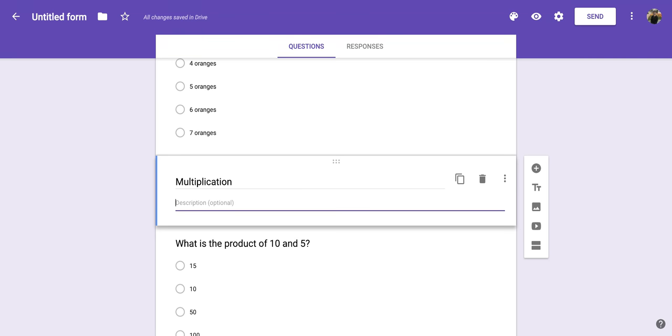Now this is really nice if you want to break up a quiz or a form that you're having someone complete, or just give them more description throughout the form so that they can easily complete it without having to ask too many questions of the person giving the form.